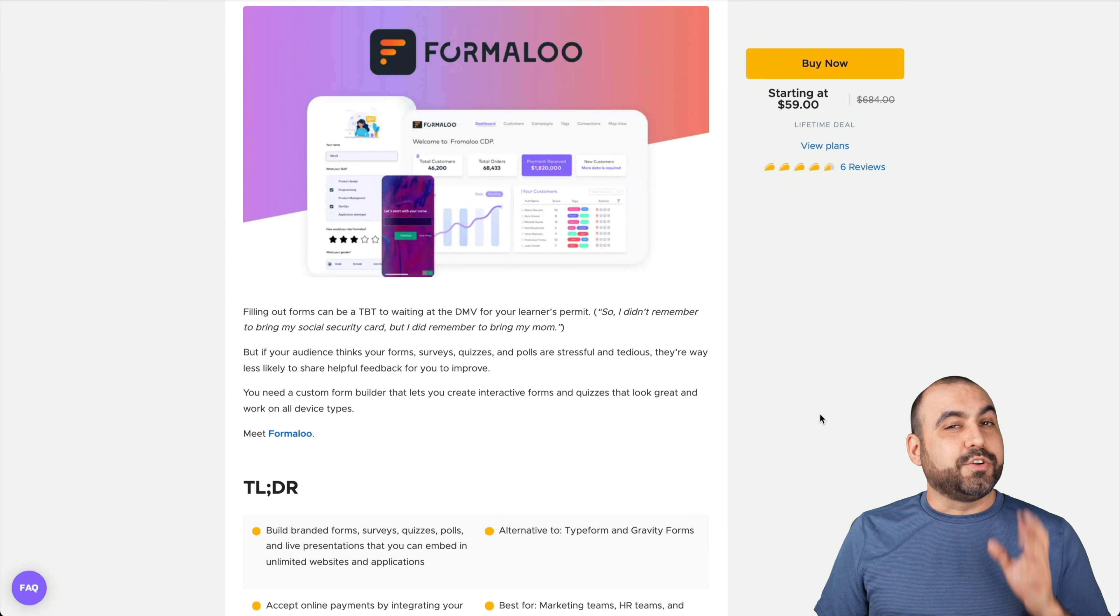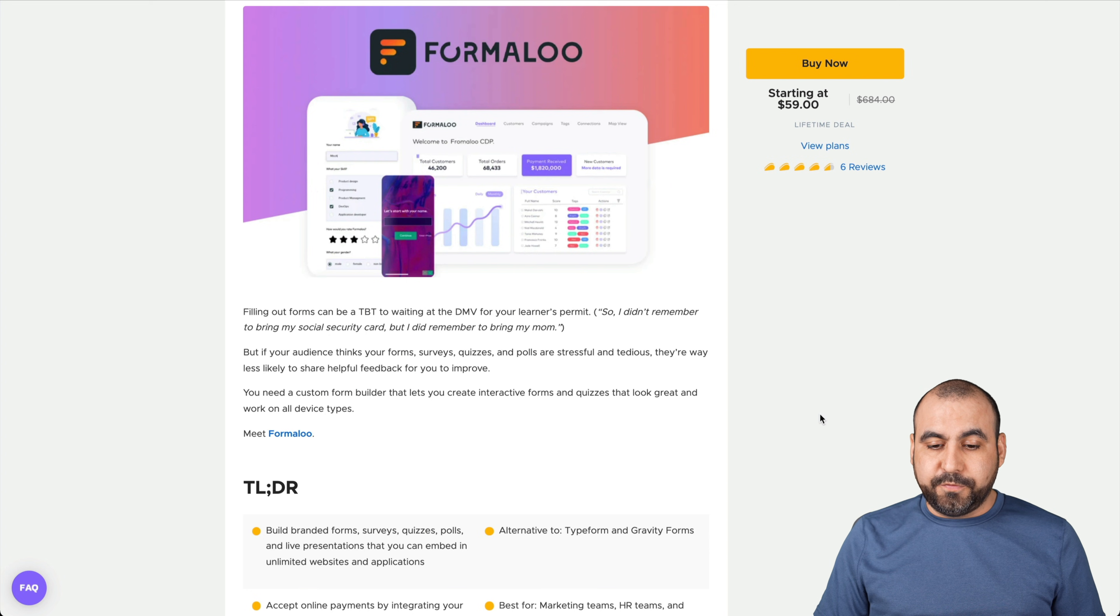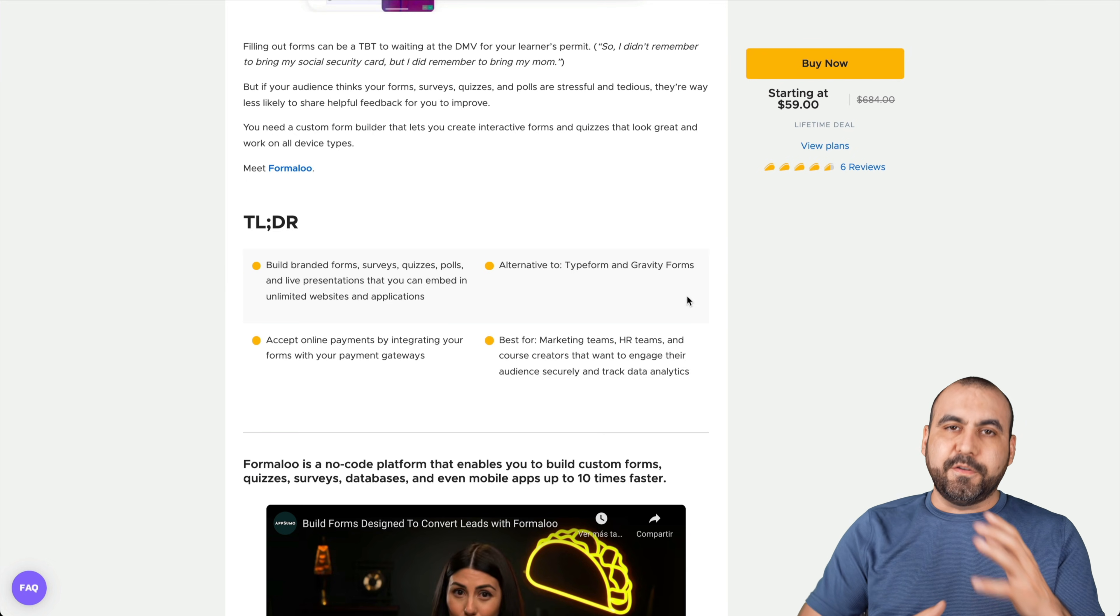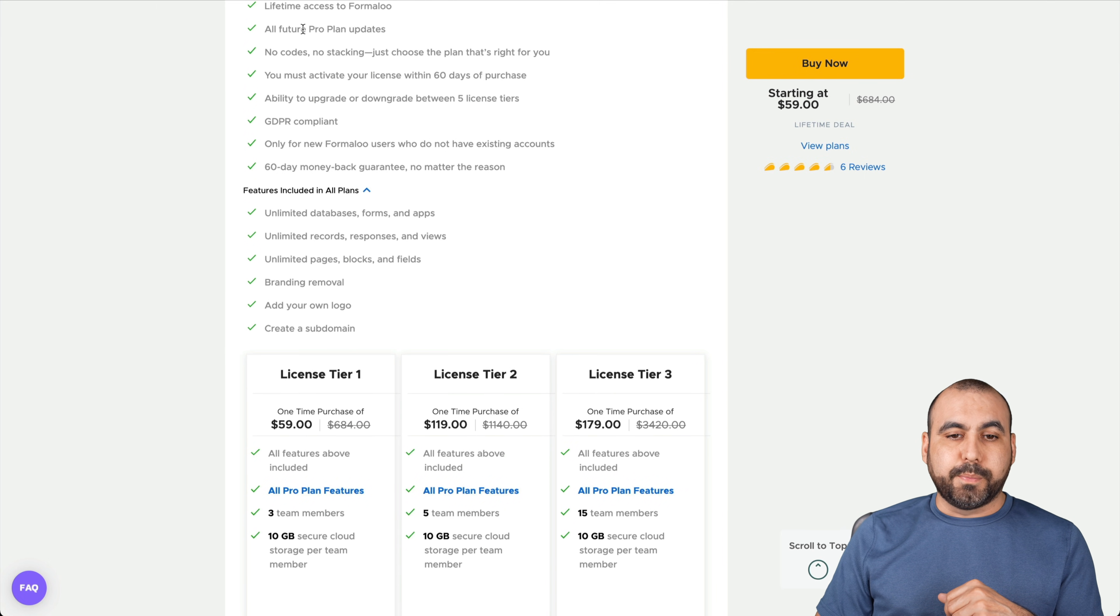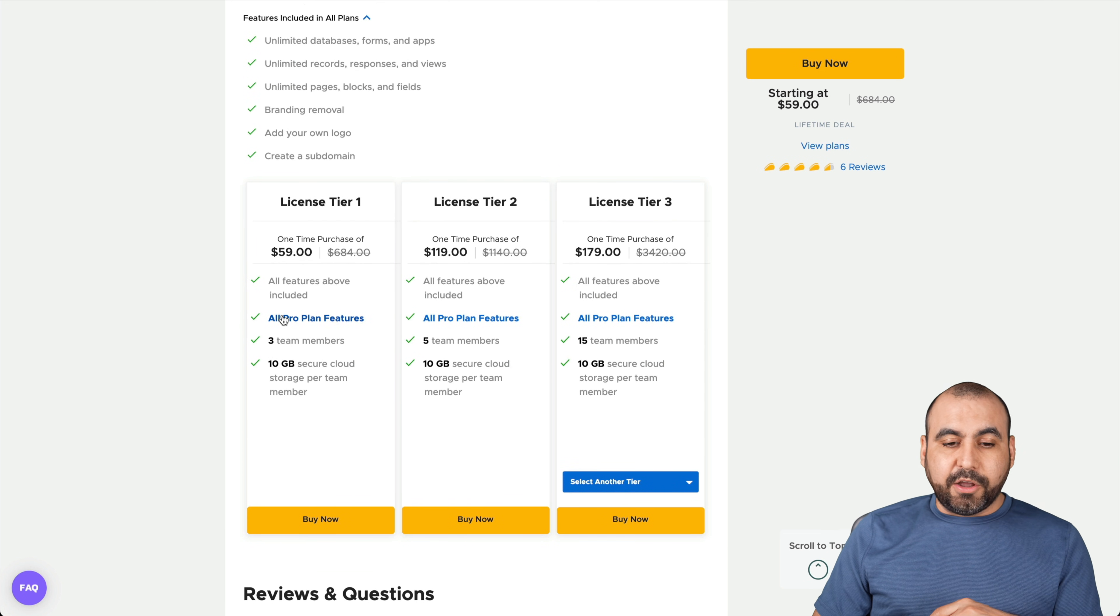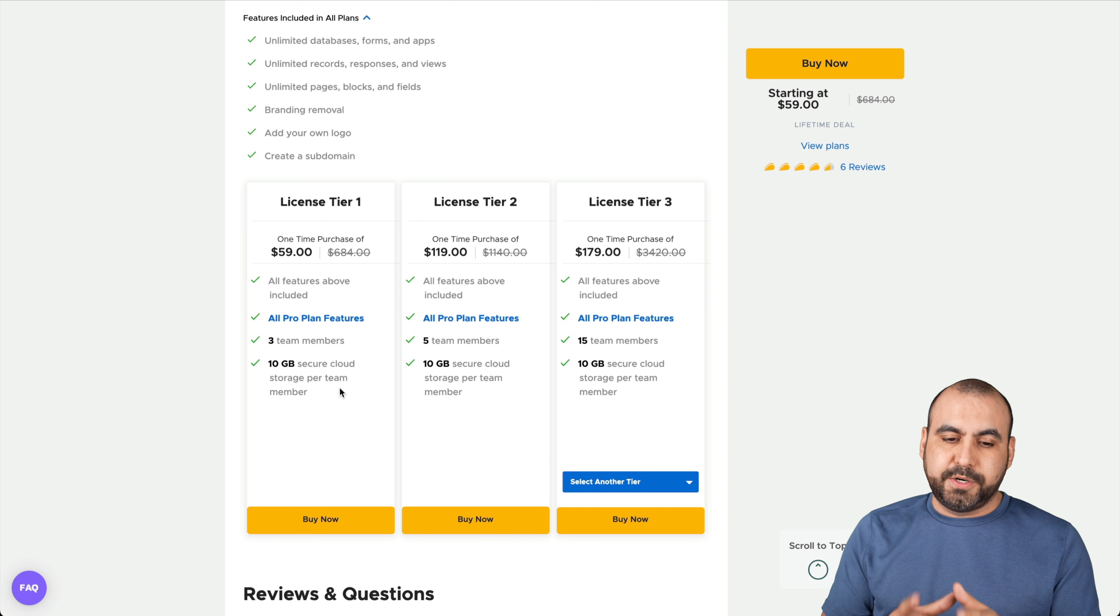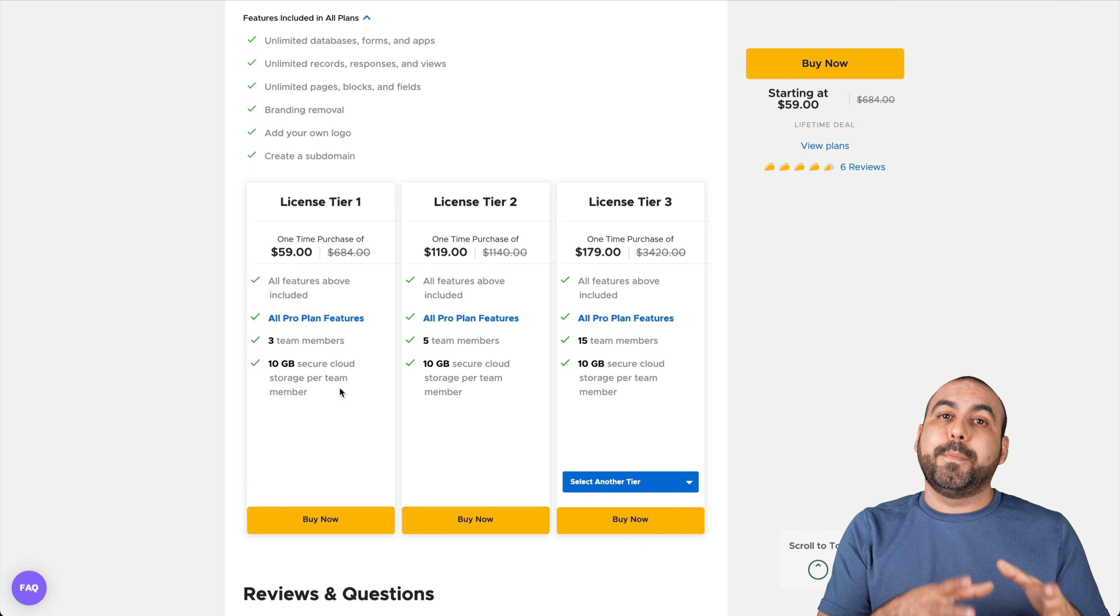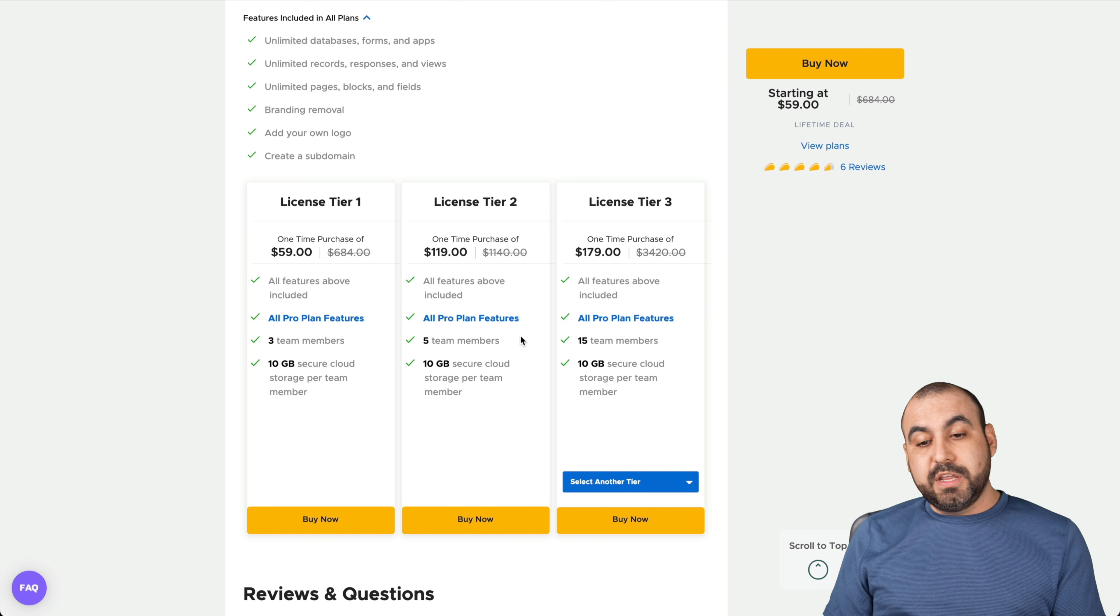Let's start off with the lifetime deal that's going on right now. That's what makes it attractive. It's fifty-nine dollars for the lifetime deal and you get access to Formaloo. They've actually mentioned it's an alternative to Typeform and Gravity Forms because it has that look and feel to it. Let's go down here to the plan. You get access to the pro plan updates. That means that any features that get added to the pro plan, that's what you're going to get with this lifetime deal.